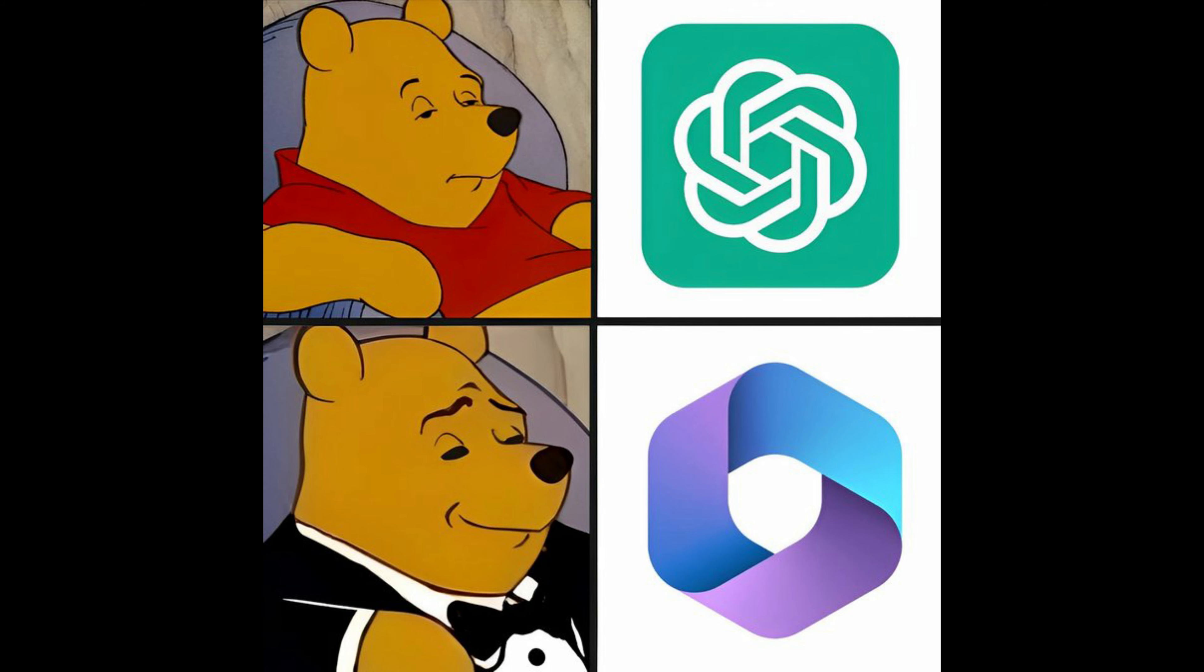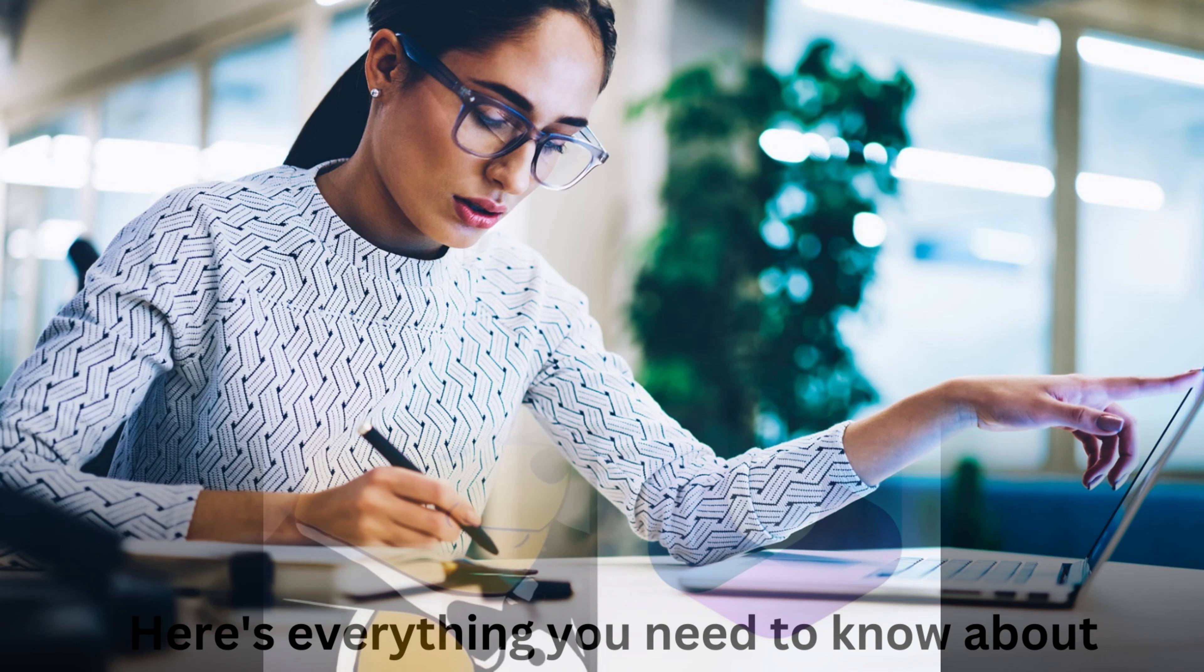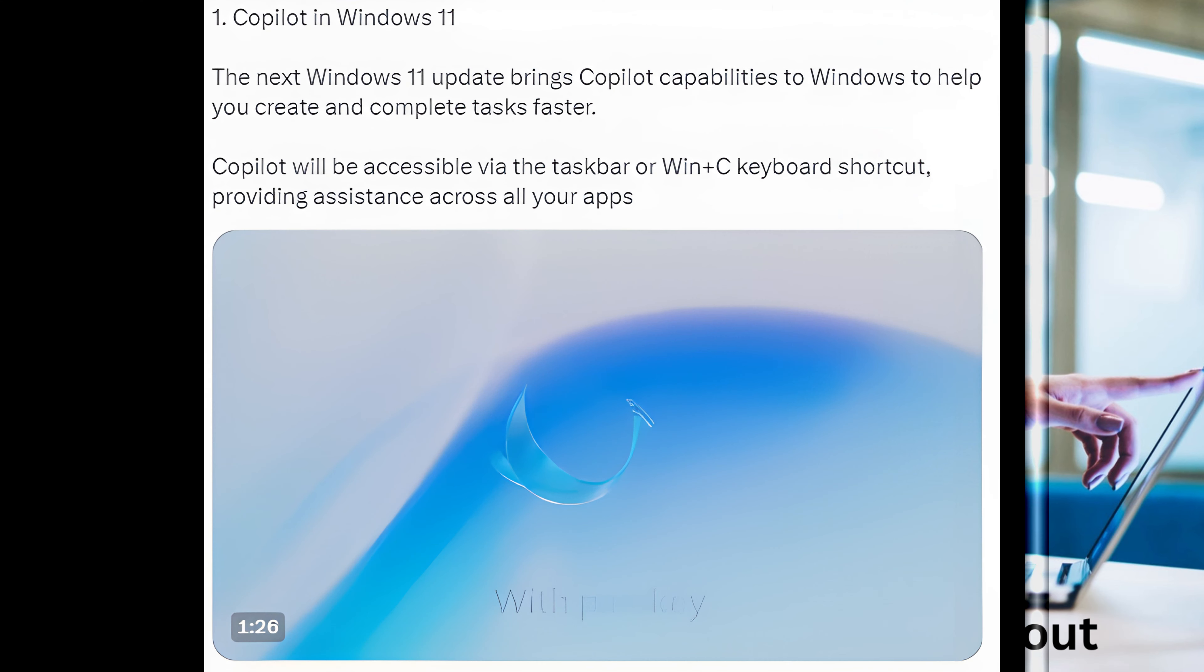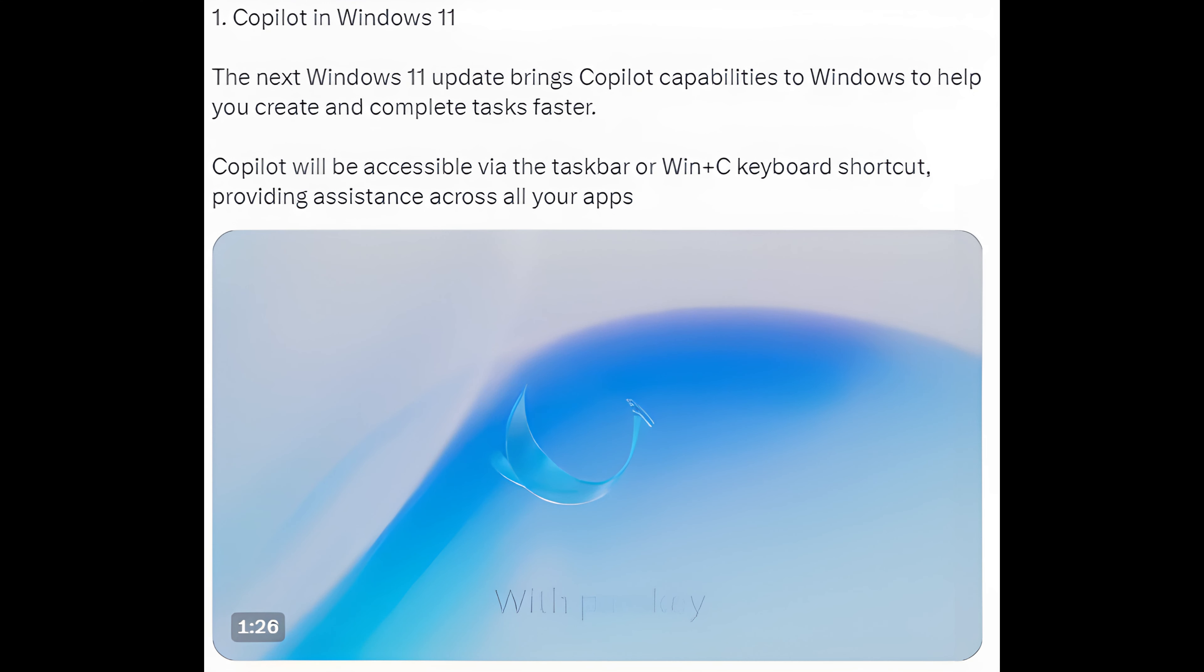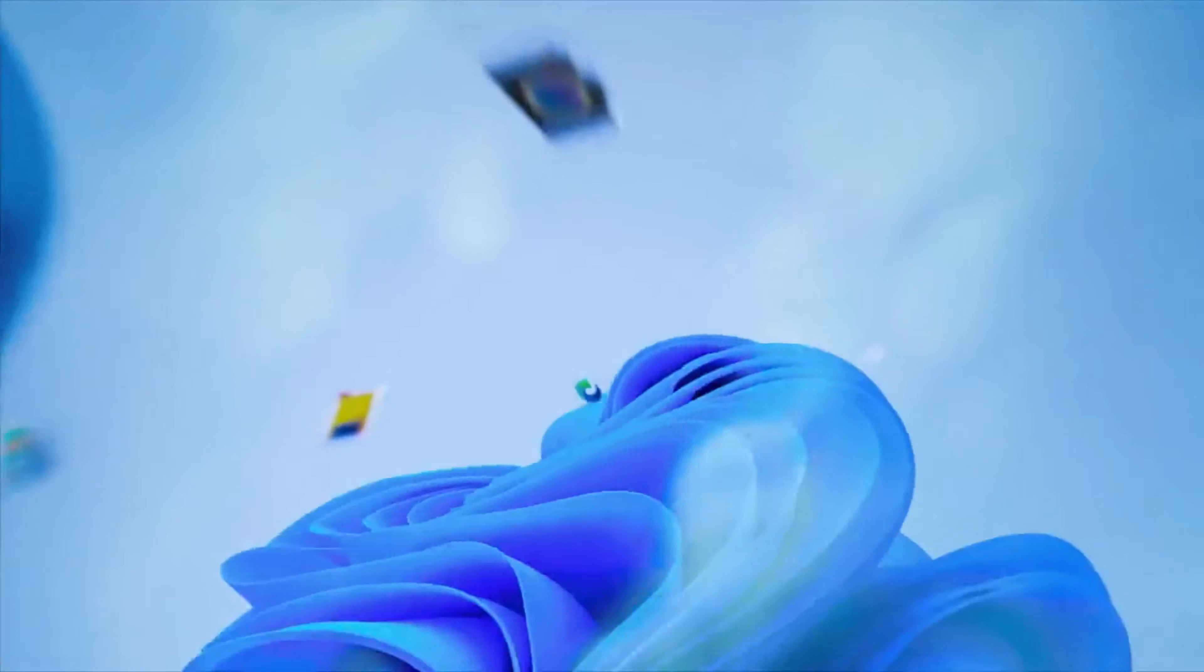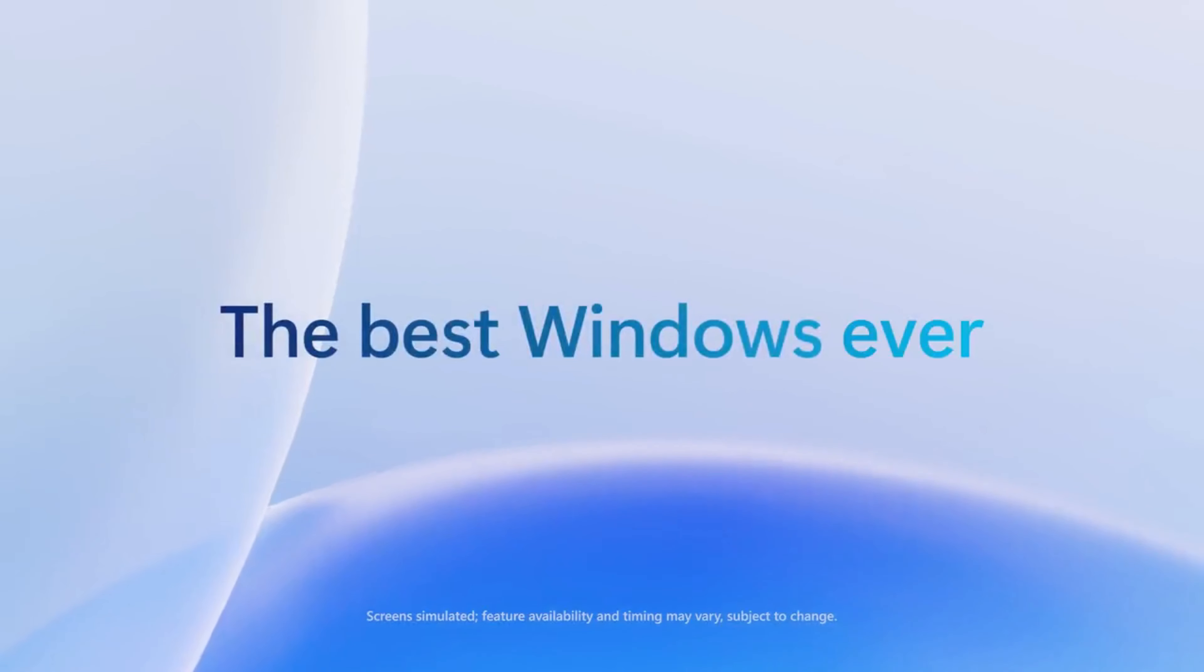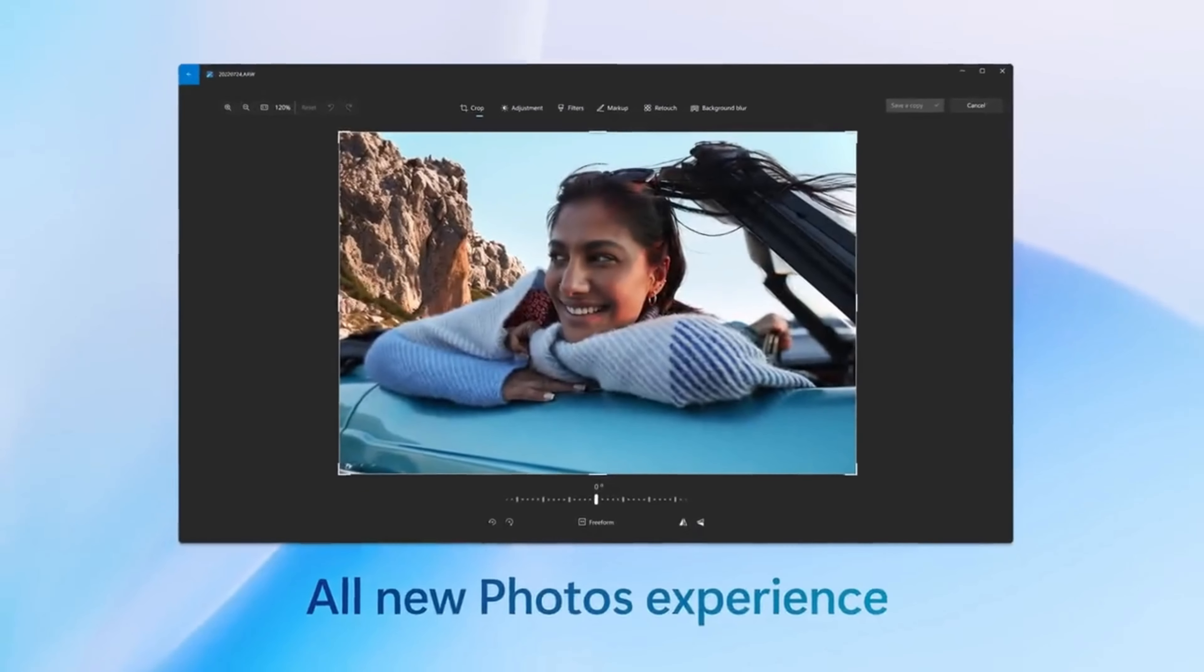Microsoft just launched Copilot AI. Here's everything you need to know. 1. Copilot in Windows 11: The next Windows 11 update brings Copilot capabilities to Windows to help you create and complete tasks faster. Copilot will be accessible via the taskbar or Win plus C keyboard shortcut, providing assistance across all your apps.